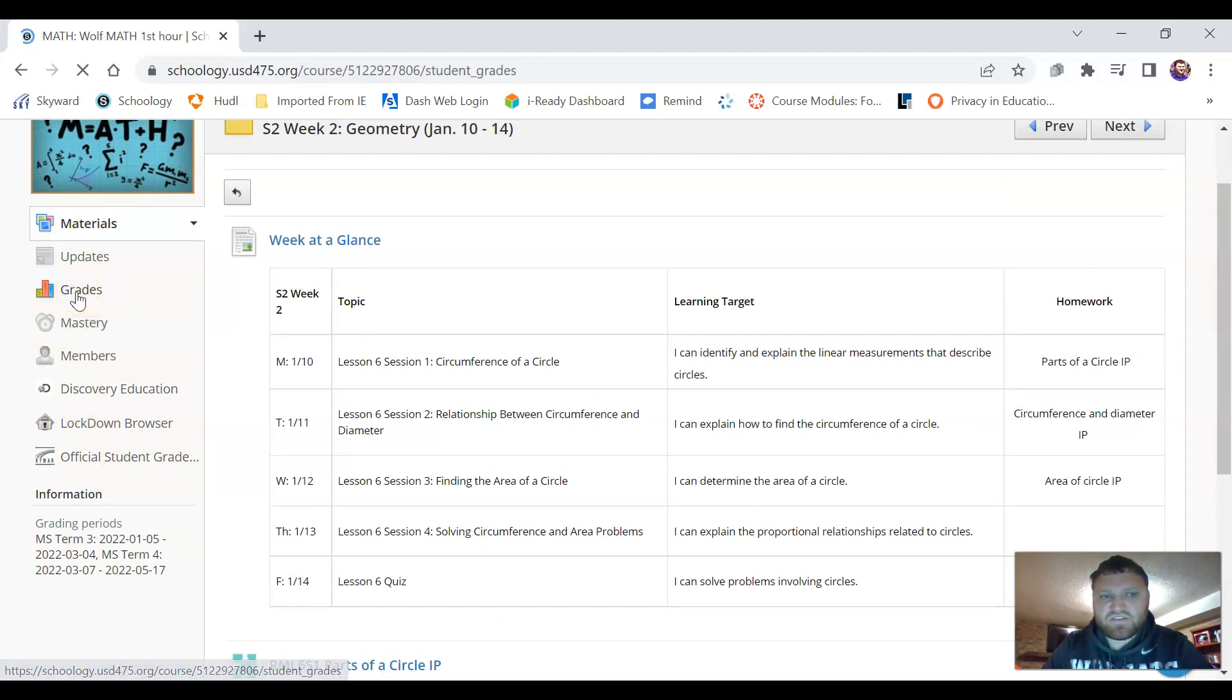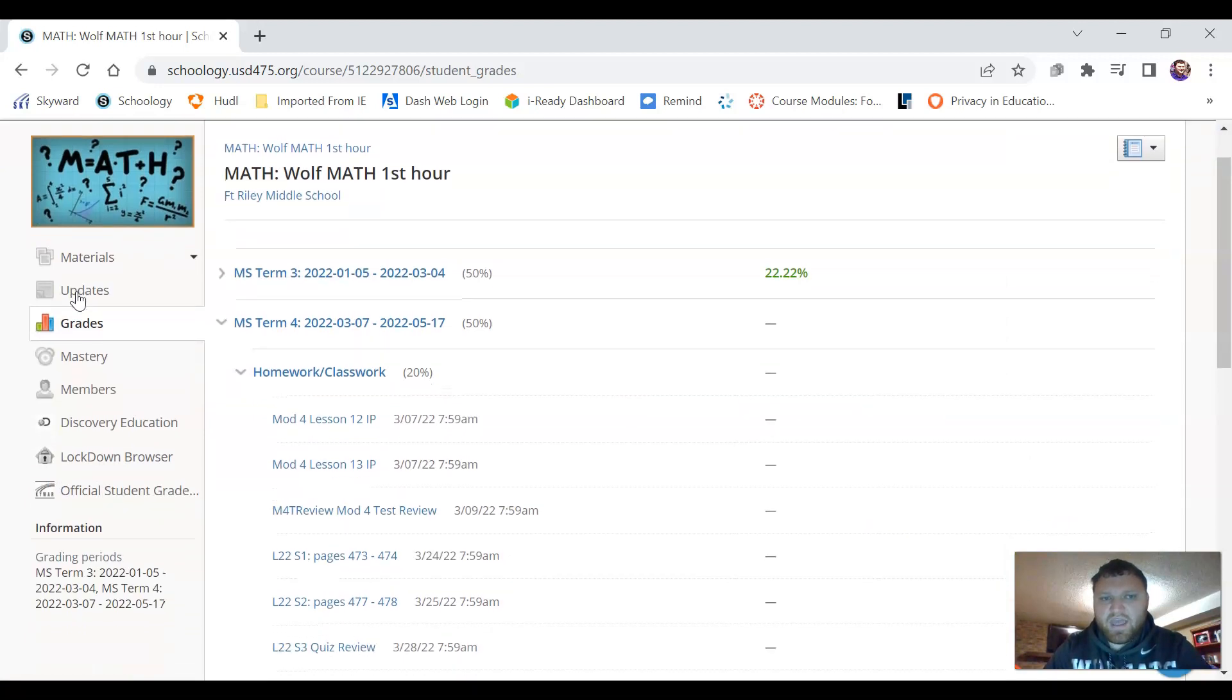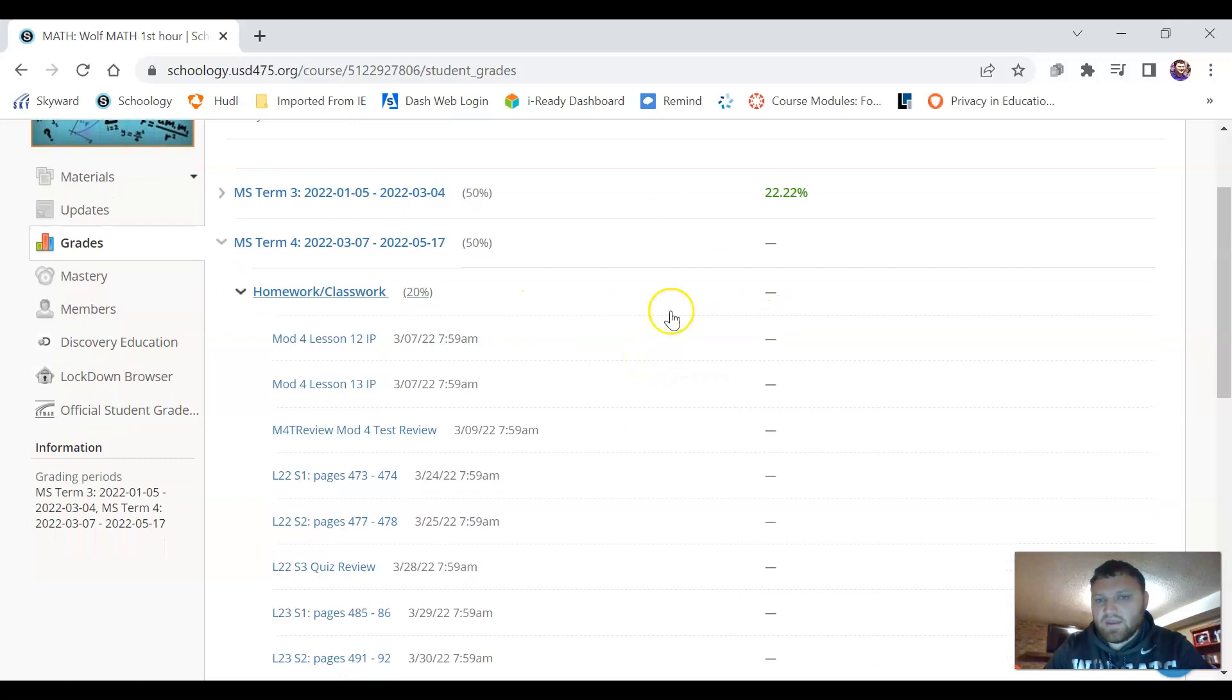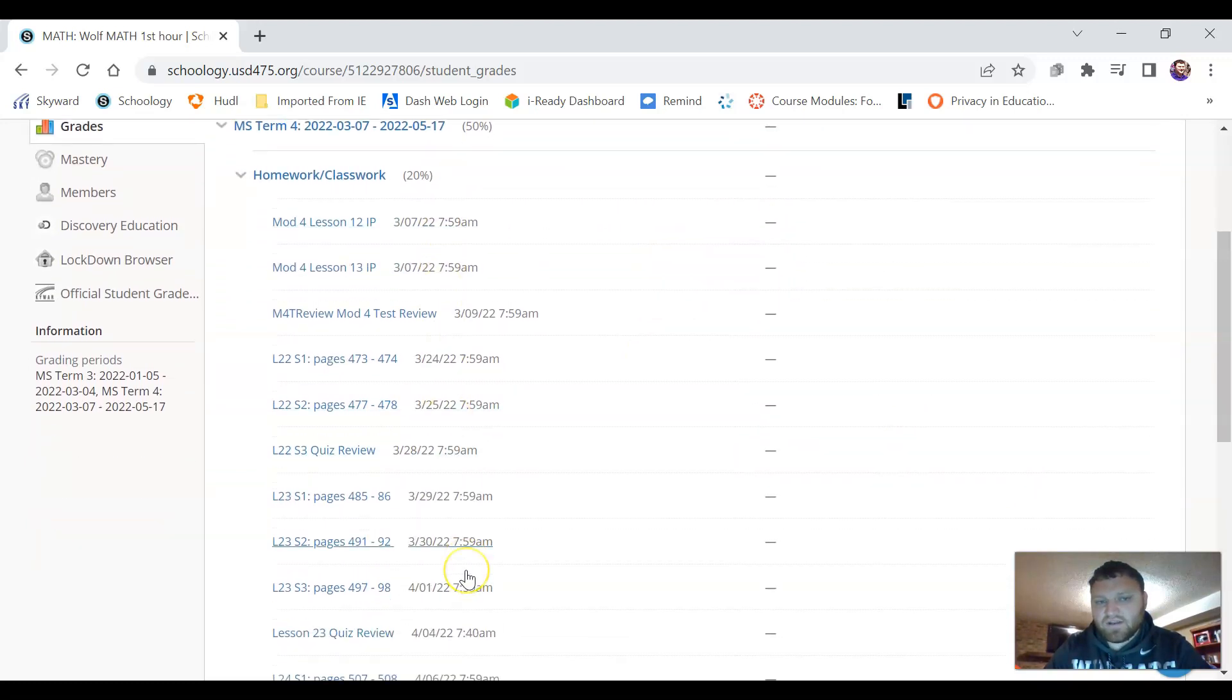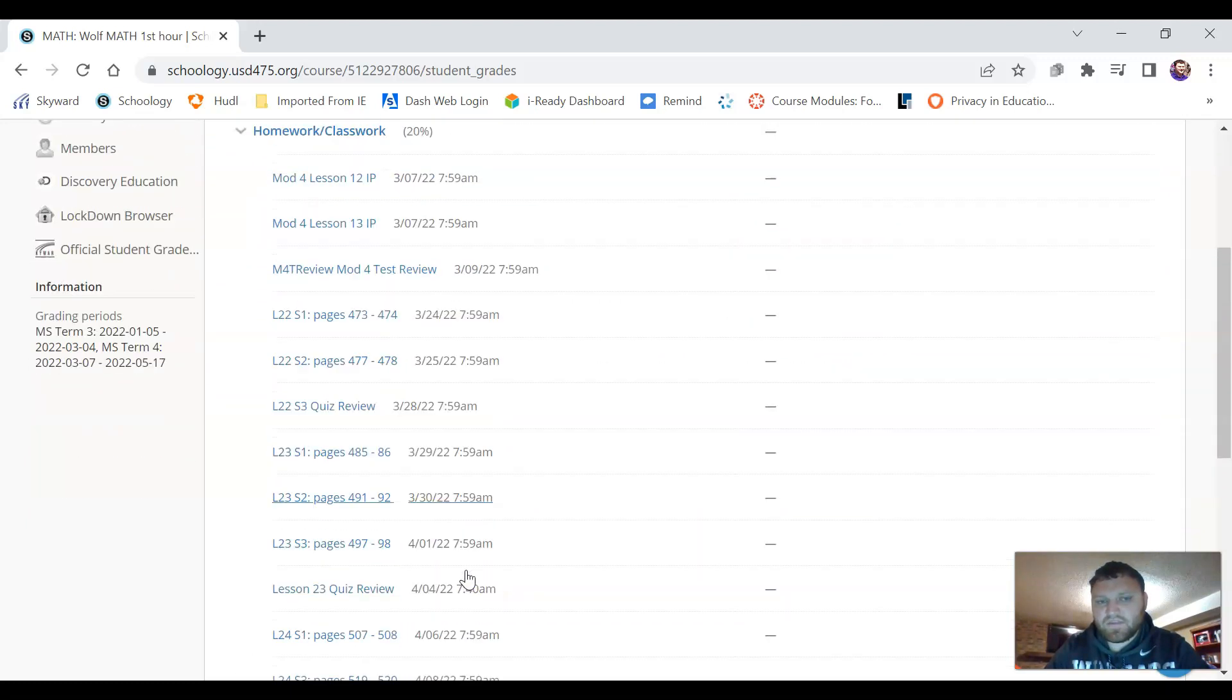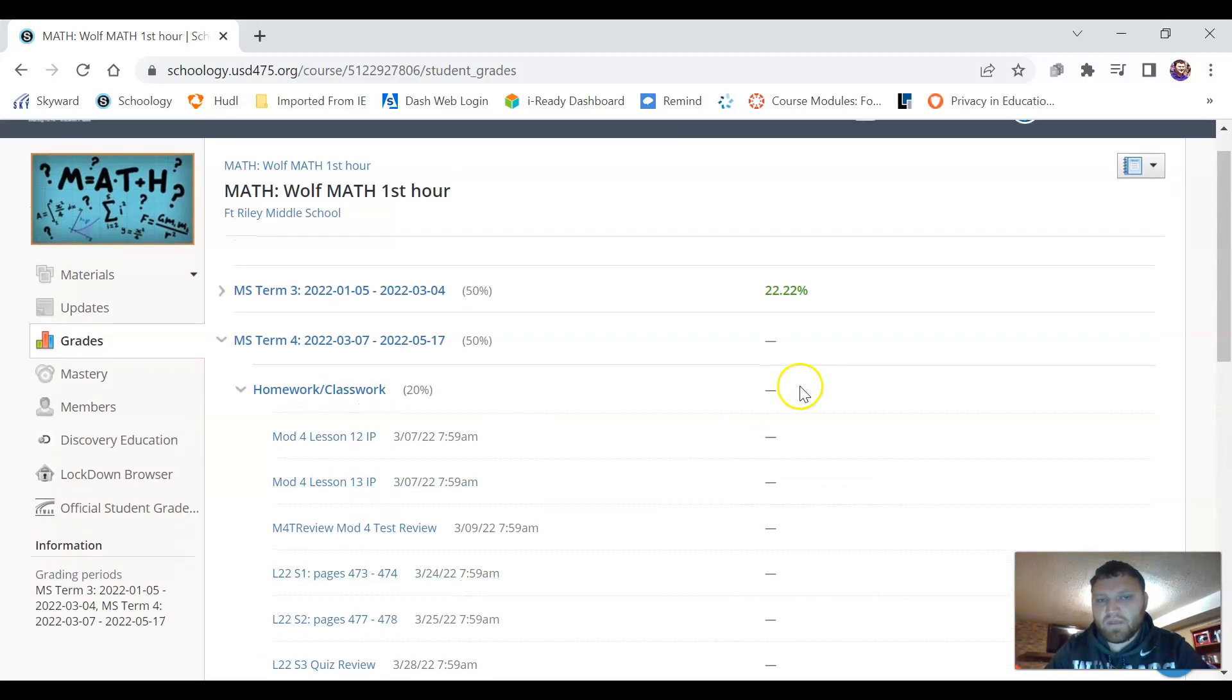You're going to click on where it says grades and it'll just kind of give us our grade here. And then it'll break it down based on the different assignments. When they are due they'll show up and they'll be graded.